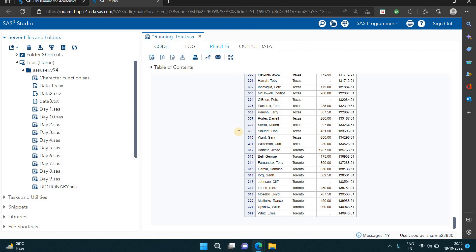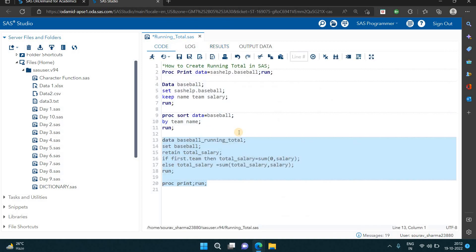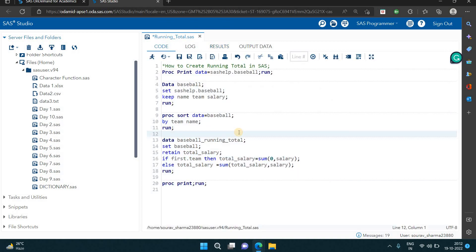So this is the code for how we can create the running total in SAS. Thank you guys.